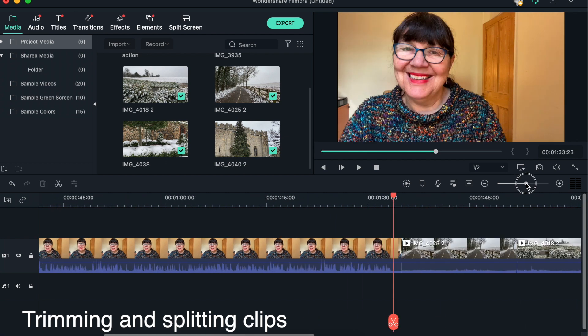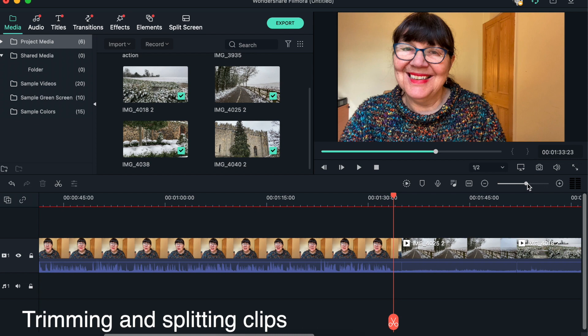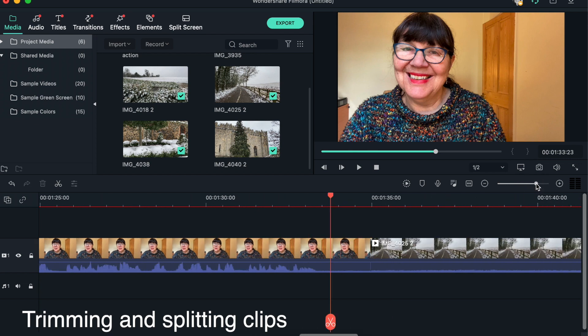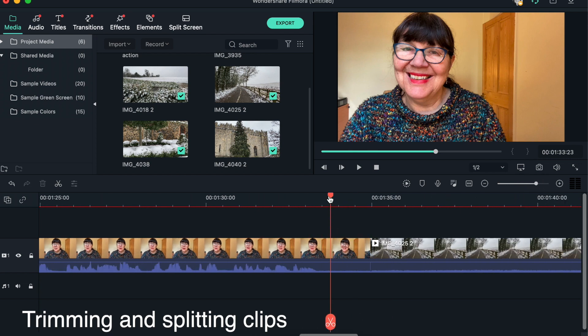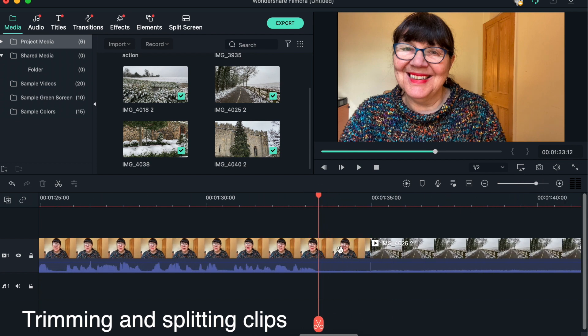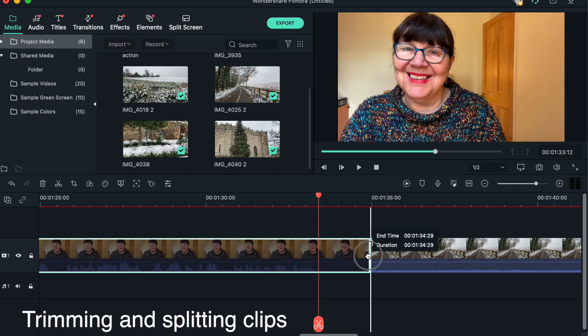So we're at the end, and we can see very clearly there's a pause that we want to take off. Now another way to do this is to click, get hold of the whole clip, and